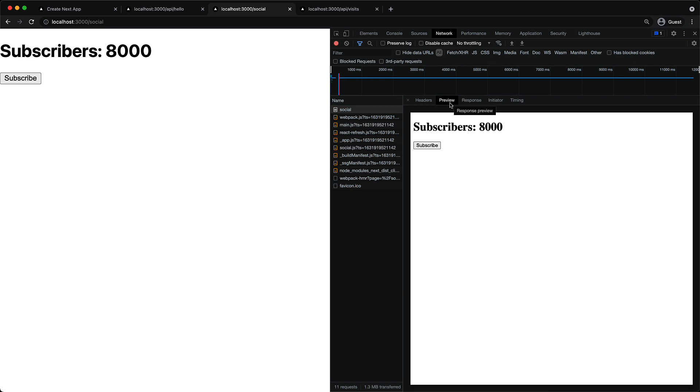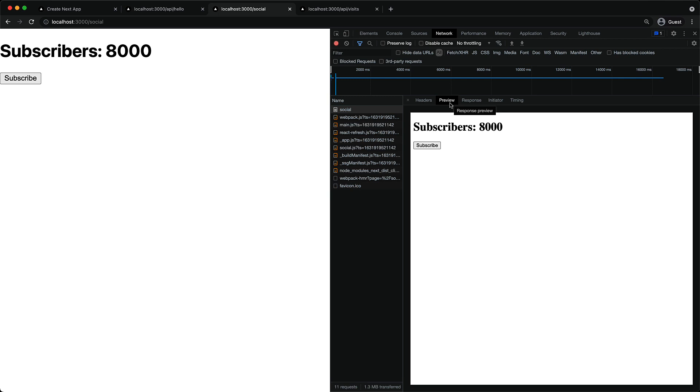Now, this is great for two reasons. The users get an immediate HTML response that shows them what the final UI would look like and secondly, this is something that is viewable by the search engine as well, which is great for search engine optimization.